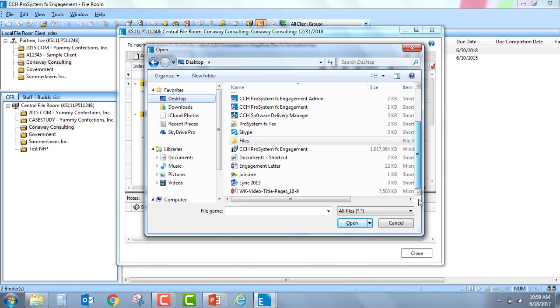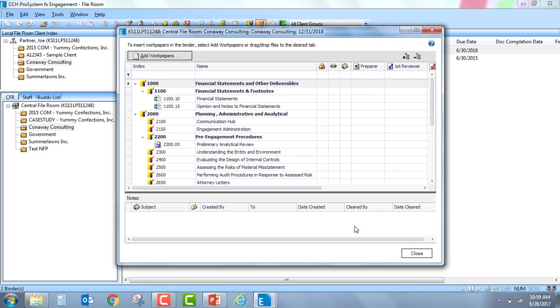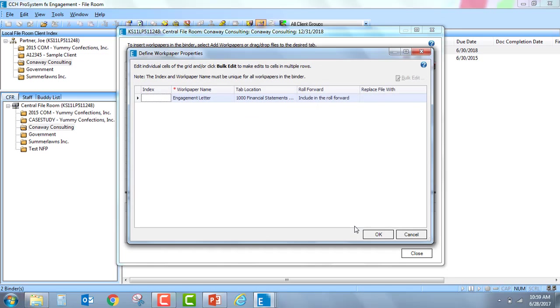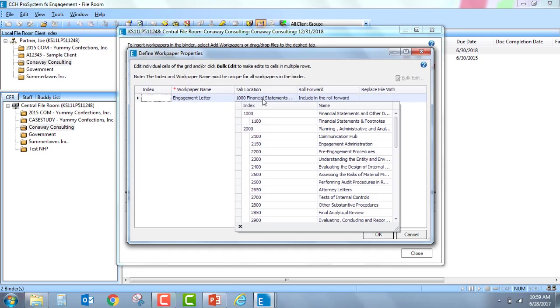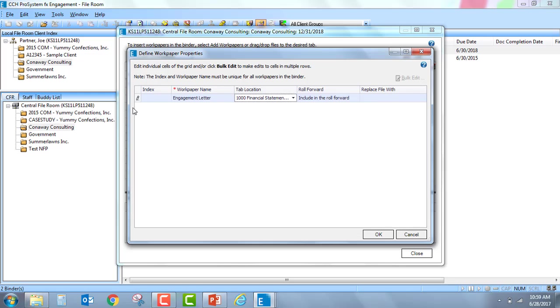Out on the network, grab a work paper and insert it directly into the binder. Here I can change where this document is located. I can give it an index number, just like I can when inserting a work paper into the binder now.